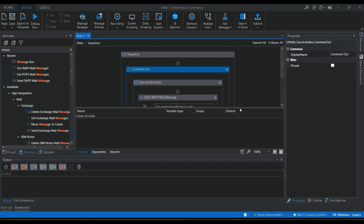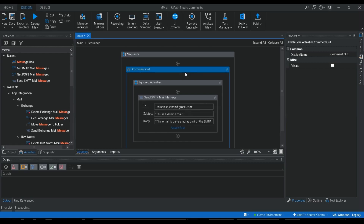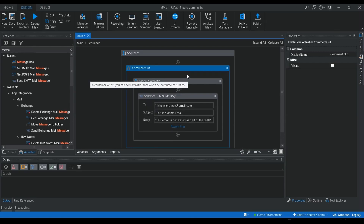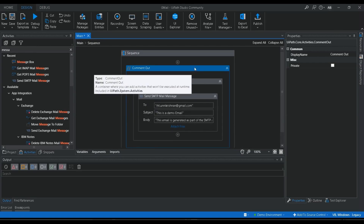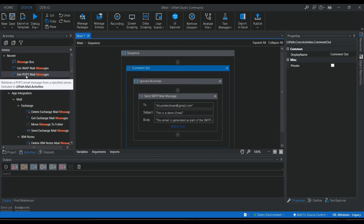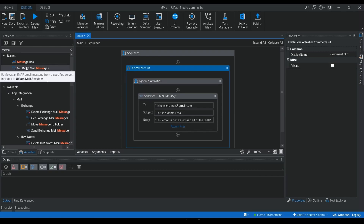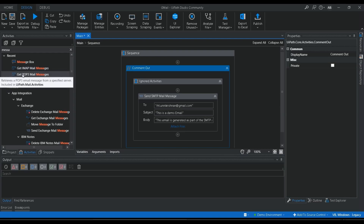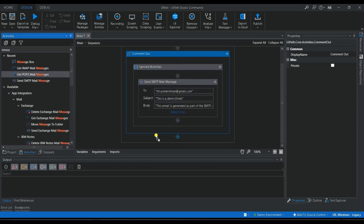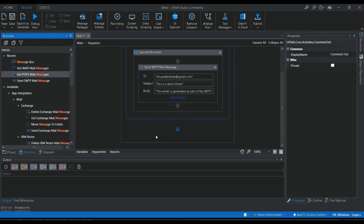I have already commented out the Send SMTP Mail Message activity we created in the first video. If you haven't seen that video, go check it to understand how to configure POP3 and IMAP in your Gmail account. Today we're going to look at Get POP3 Mail Message and Get IMAP Mail Message — let me pull up the Get POP3 Mail Messages activity.